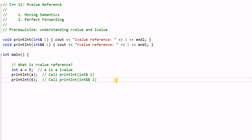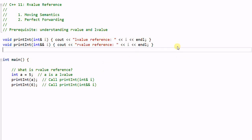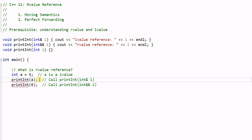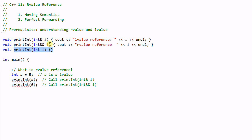This is the basic concept of rValueReference. One thing to note: if we have a function void printint that takes an integer i by value, this code won't work. The compiler won't know which function to call for either the lValue or the rValue argument. So you can only overload a function using rValueReference and lValueReference, not a plain value parameter.